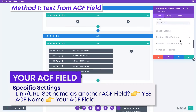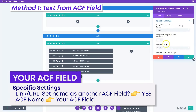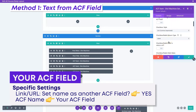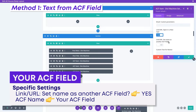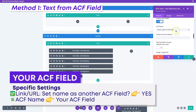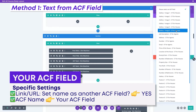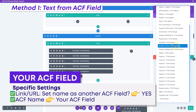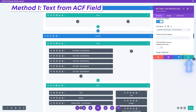Now in here, you have a ton of different options as to how it interacts with the link or the URL. We are going to scroll down to the part where it says 'link URL set name as another ACF field.' We're going to flip that to yes, and then all we need to do is go and select the ACF field. When we click the dropdown, it opens up all of our fields. Here we've got the floor plan link — that's of course not the one we want. We want the location of the house, so I'm going to go select that.